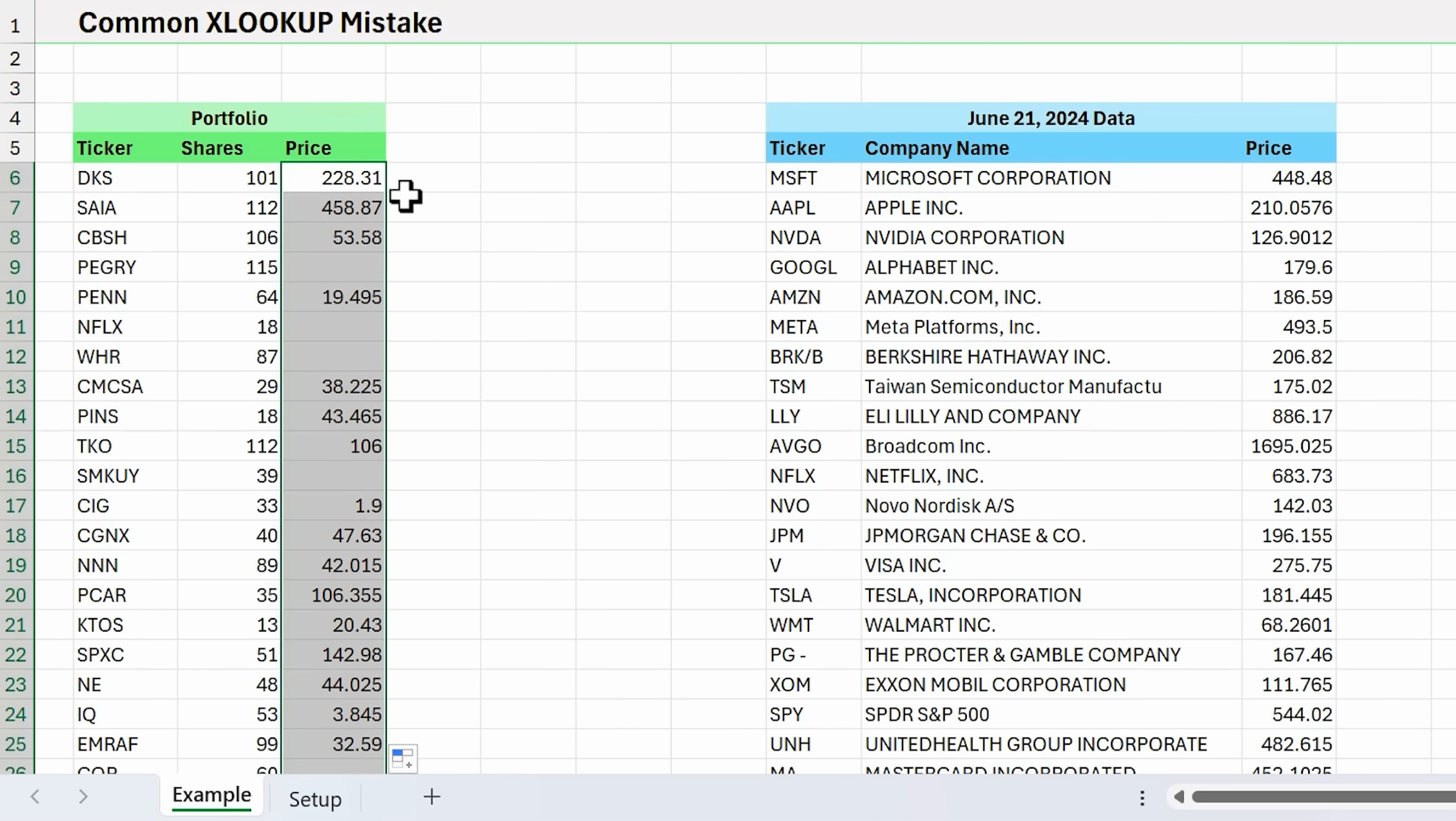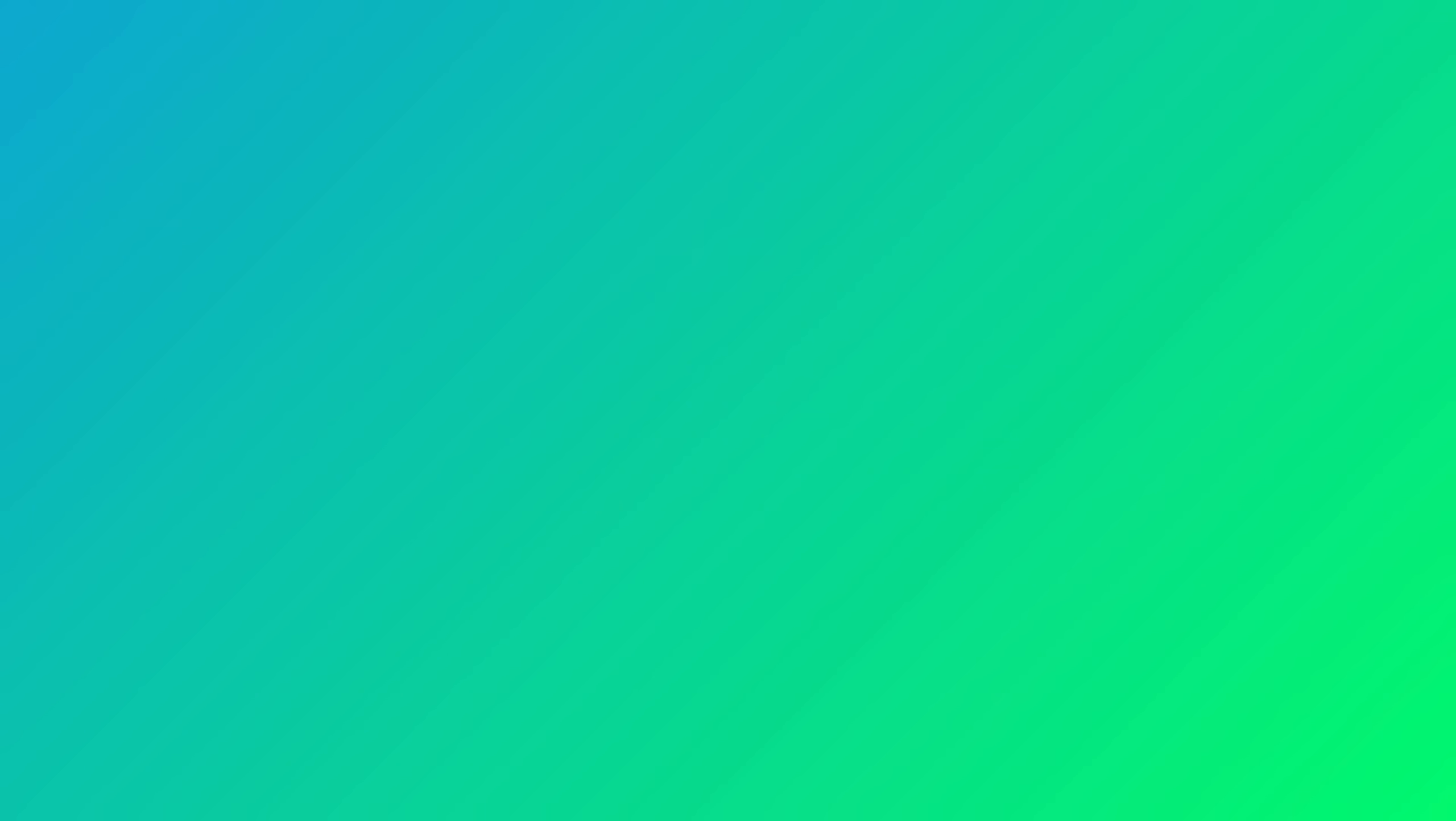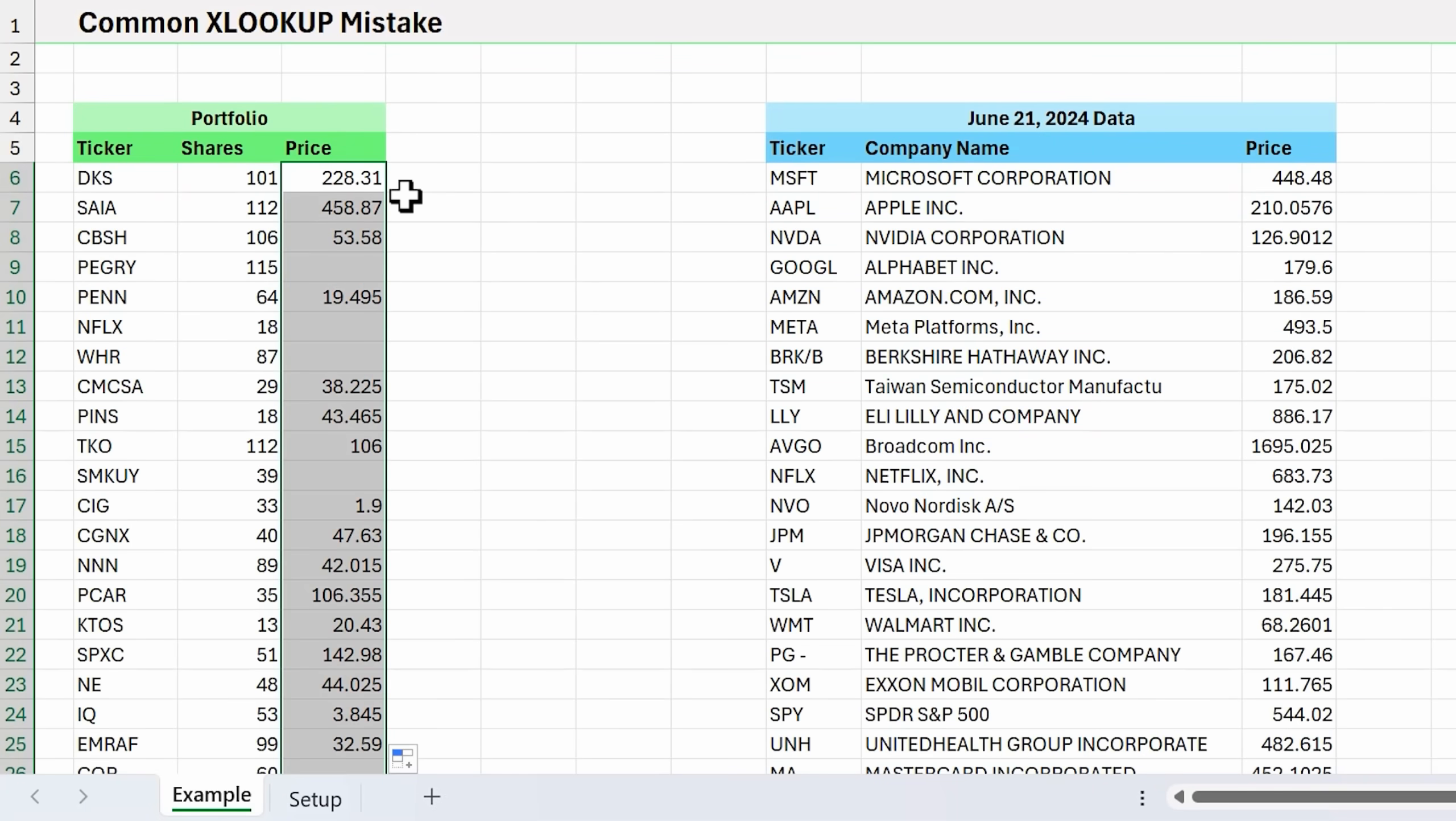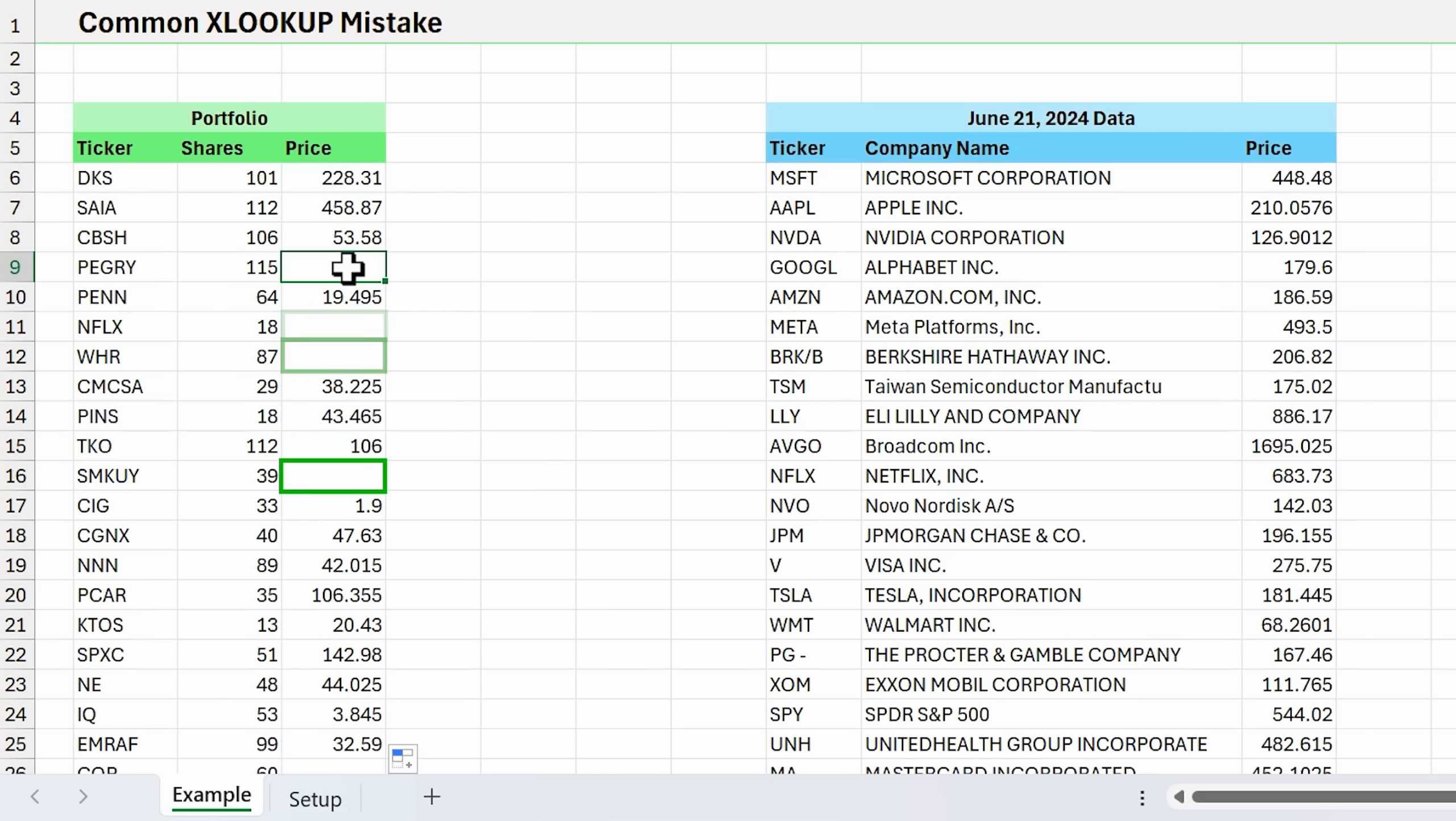I went through writing that formula pretty quickly there. If you're not familiar with some of the techniques I used, I do have a separate video on shortcuts for writing XLOOKUPs. Now that we've copied the formula down, you can see that we have some blank cells here. I know that not all of these ticker symbols exist in this table, so that might be one reason why we have some blanks.